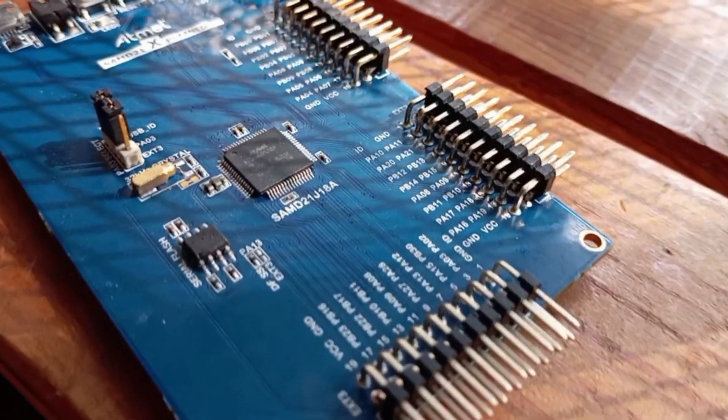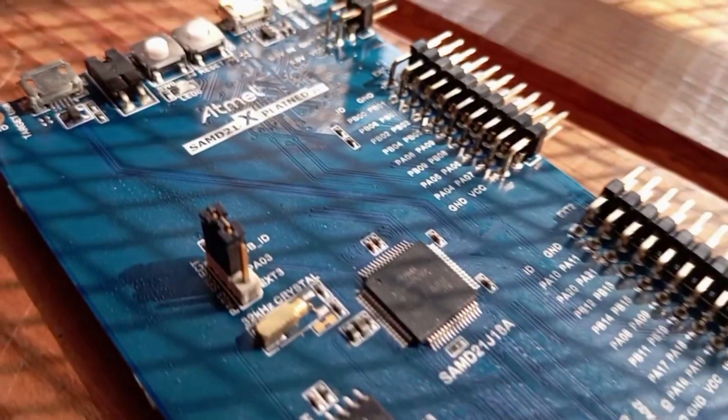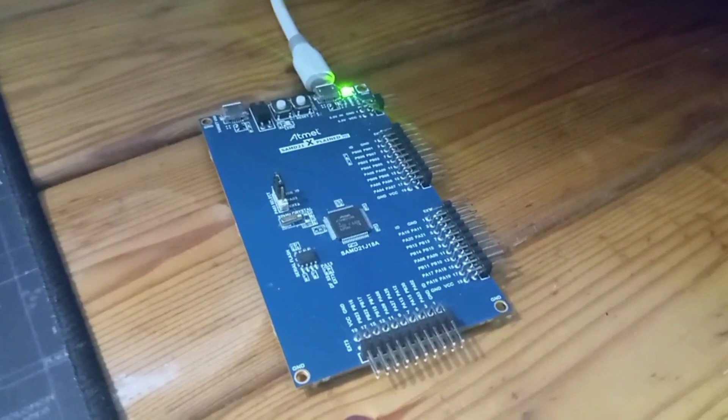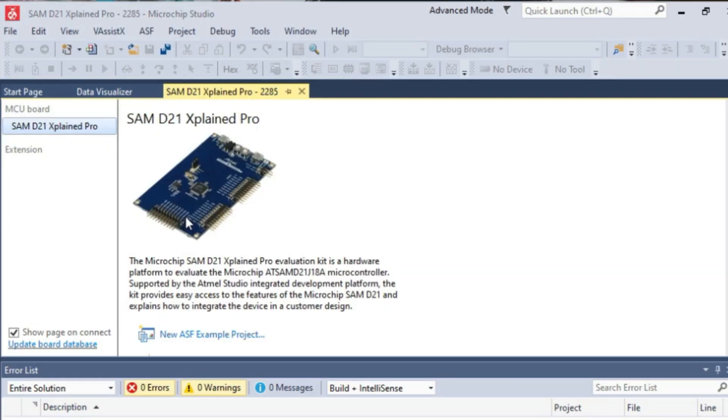What I'm doing here is I have a SAMD21 board. This board is quite well-known for its documentation — there's a lot available for it. You can easily find ASF documentation for the SAMD21J18A. I already have the board connected with the USB cable. The interface comes up straight away and we get the SAMD21 Xplained Pro evaluation kit.